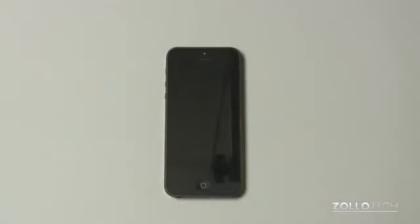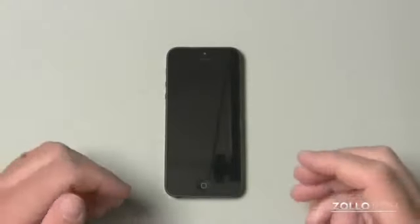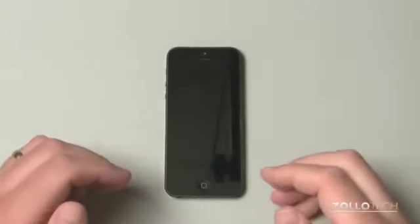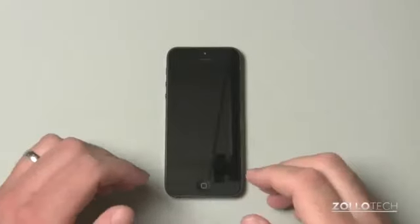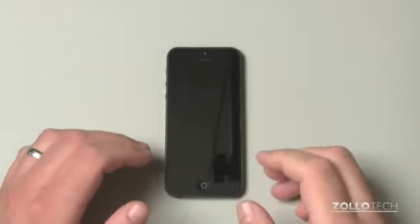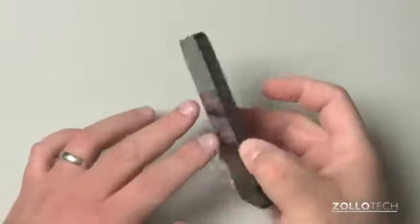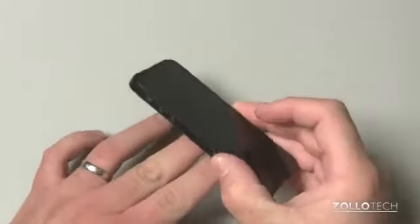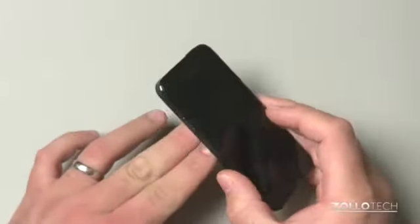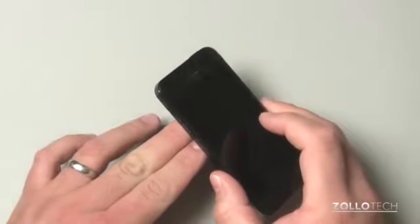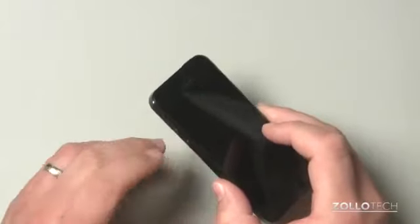Hi everyone. This is Aaron for Zolo tech and I wanted to show you how to factory unlock your iPhone. One of the first things I did as soon as I got my iPhone five is I factory unlocked my iPhone 4S.